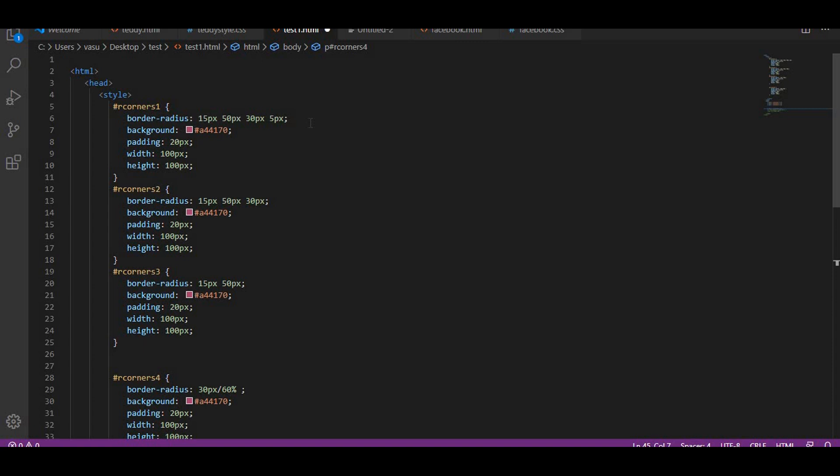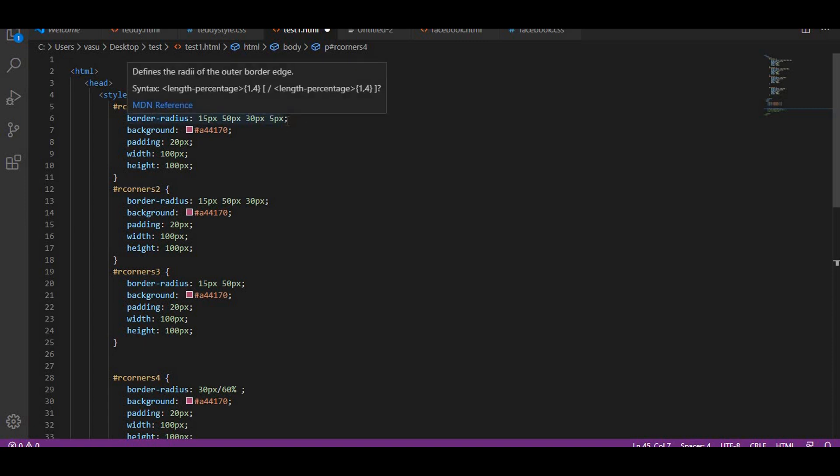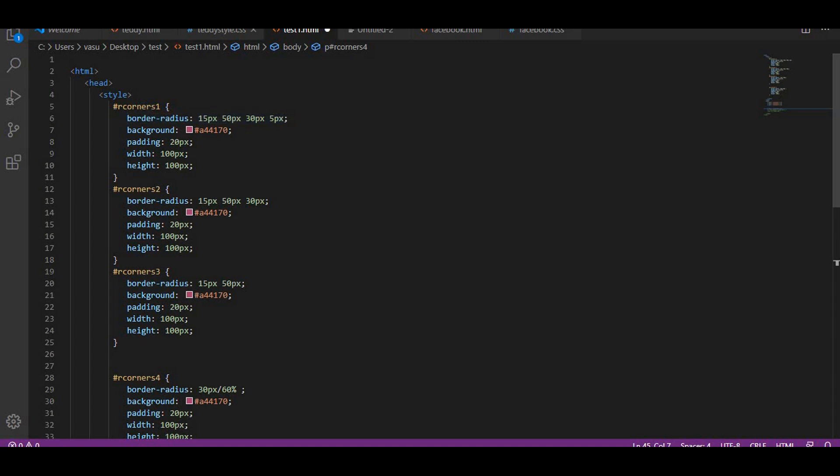If you are giving three values, the first affects the top-left, the second affects the top-right and bottom-left, and the third affects the bottom-right corner. If you are giving four values individually, then each value affects each of the four corners individually. Let us see how it works.